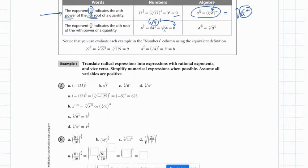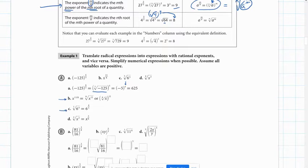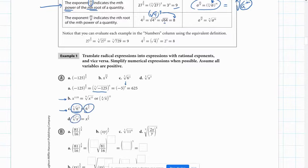On page 535, negative 125 to the 4 thirds power: we take the cube root of negative 125, which is negative 5, then raise it to the fourth power to get 625. For example b, we're just rewriting in radical form using rational exponents — remember, rational means fraction. We're taking an expression in radical form and writing it in rational exponent form.